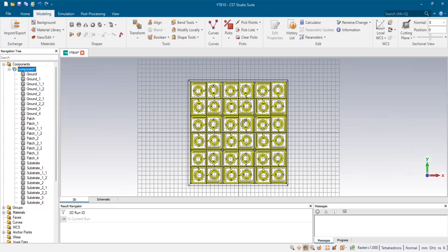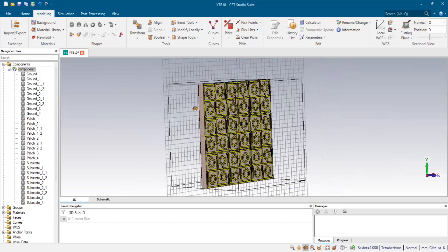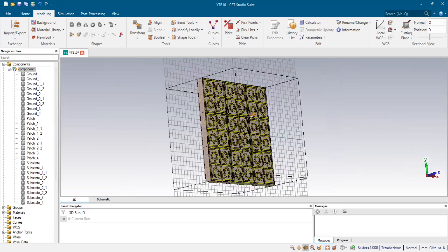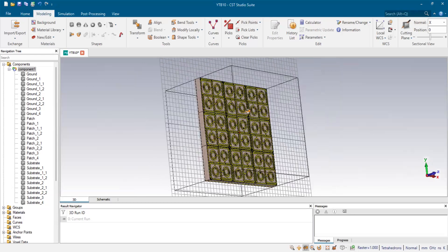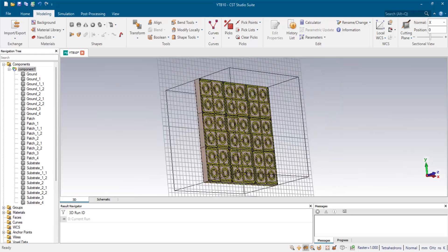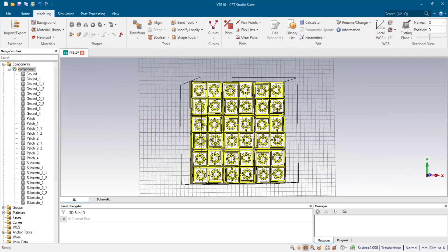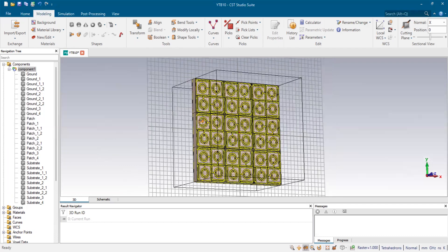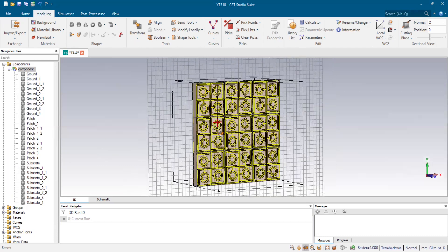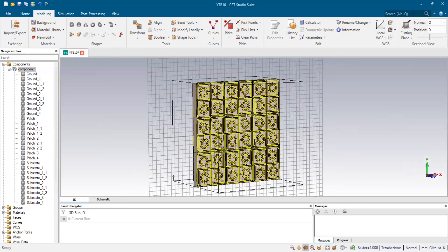One more thing about why we need to design a particular dimension or particular number of unit cell based arrays: while doing research at an advanced level, we need to fabricate these designs. The lab you are working in may have different capabilities or technology availability than other labs. According to their capabilities, they sometimes fabricate 3x3, 4x4, 8x8, or more, so you need to check your results by simulating on CST first in different array configurations to understand the results and capability of your design.